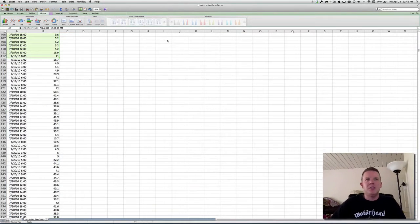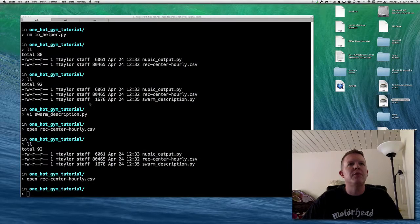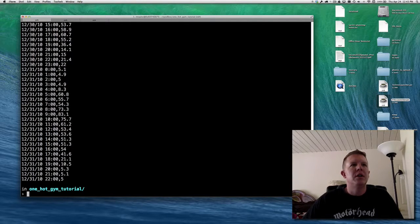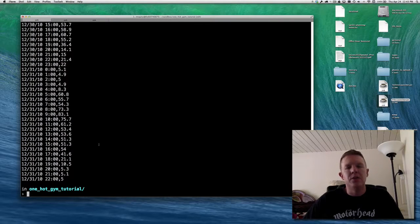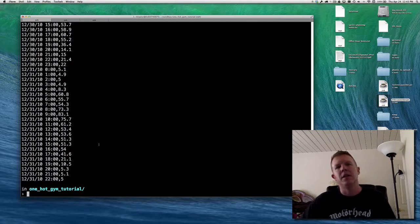This is the data we're going to be evaluating within NuPIC — it's within this RecCenter hourly file. We've got a timestamp and then an energy consumption value. What we first need to do is create a NuPIC model that represents the parameters for the CLA before we can start passing this specific data into that model. The best way to get a model like this is to run a swarm over the model — that's what we're going to do.